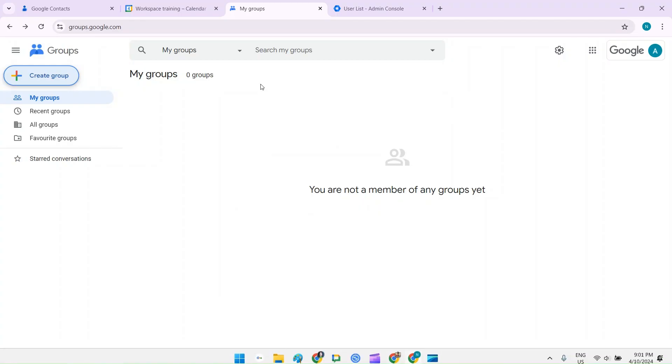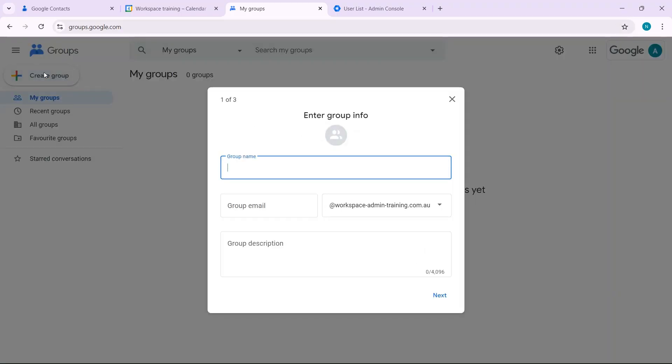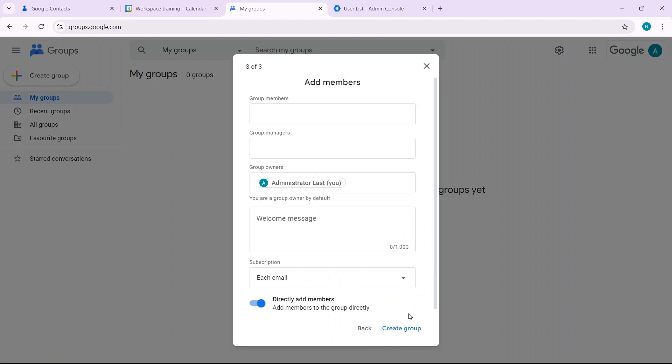In this scenario, go to groups.google.com, click on create group, name the group, and click through.